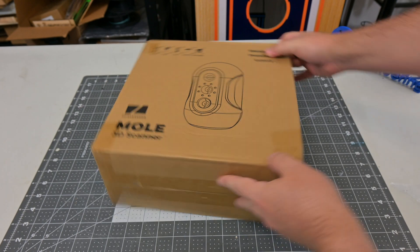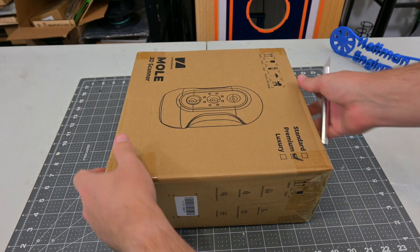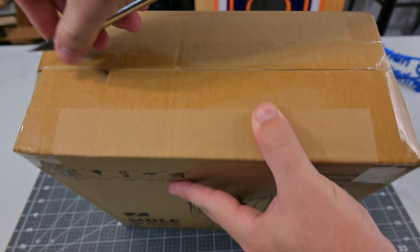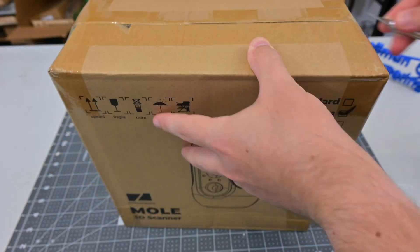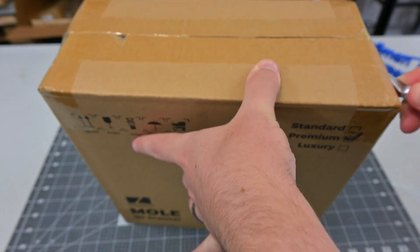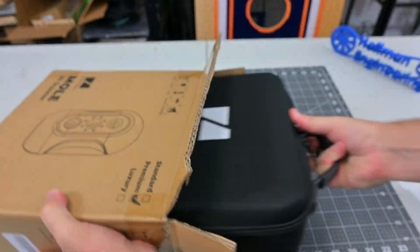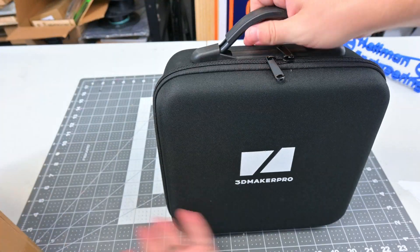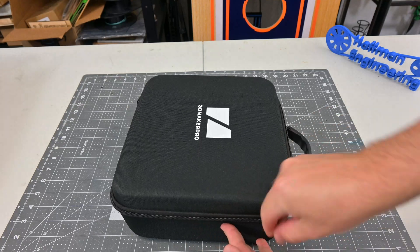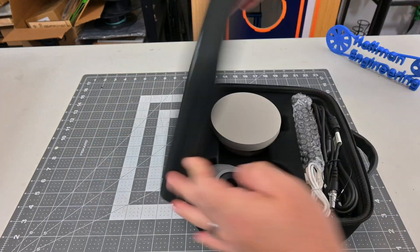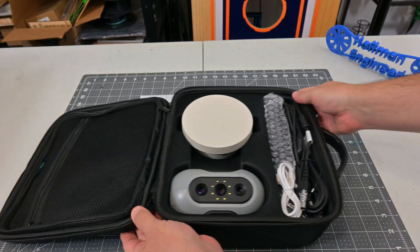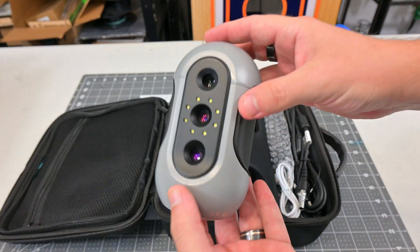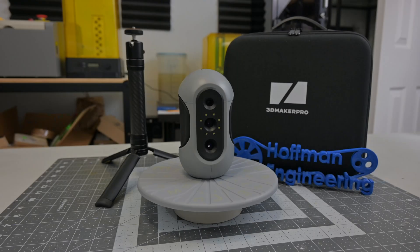Before we begin, this Mole 3D scanner was provided for me to review by SaneSmart, a leading retailer of CNC, 3D printing, scanning, and other maker-related tools and electronics. They aren't paying me for this review, and everything I say is my own honest opinion after using the Mole 3D scanner for the last month. Let's get into it.